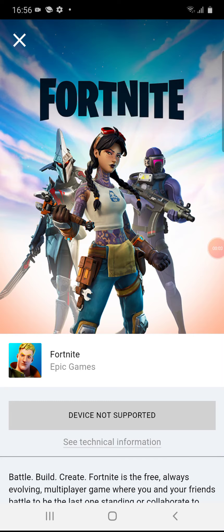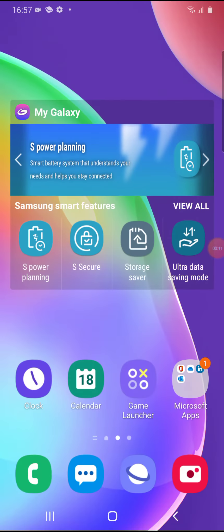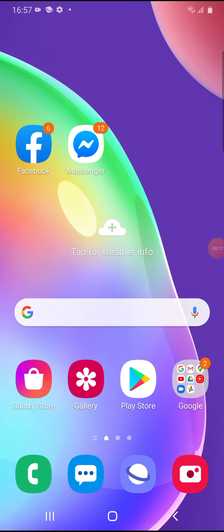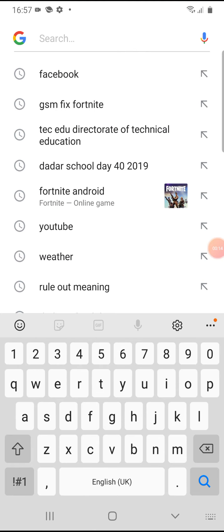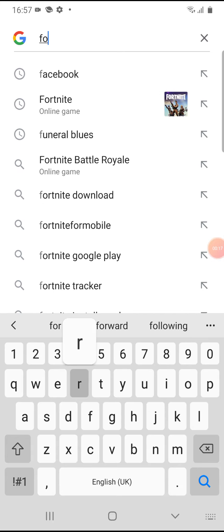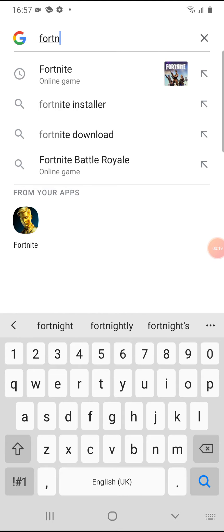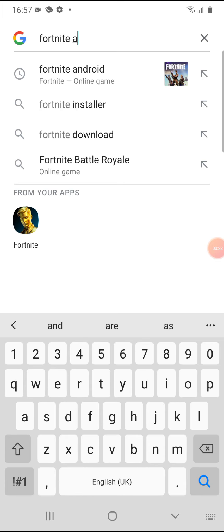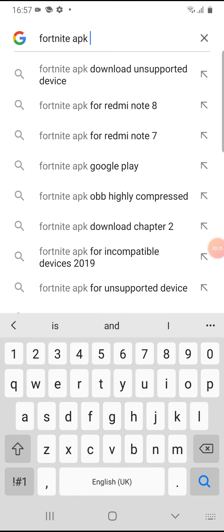Hey guys, so in this video I want to talk about what to do if your device is not supported and you cannot download Fortnite. In order to fix it, you have to go to Google and search for a Fortnite APK fix.